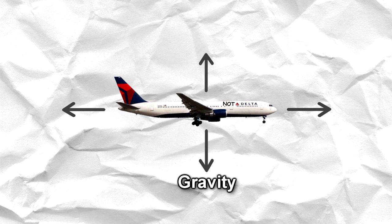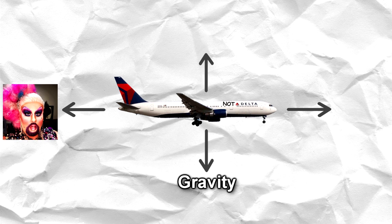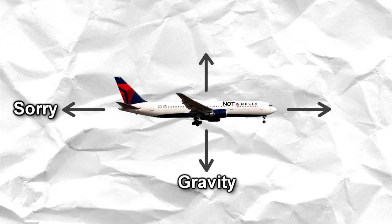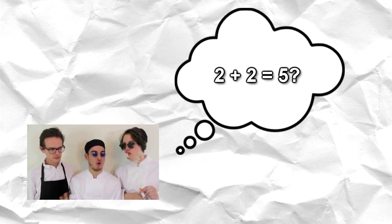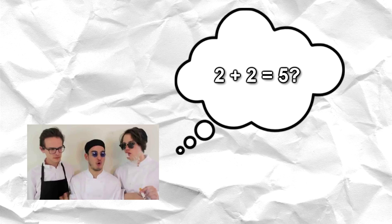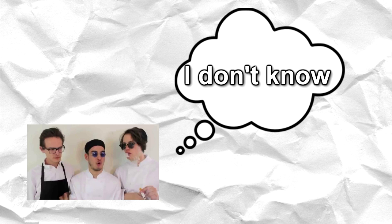And the second force is going to be drag, or the air pushing the plane to come to a halt. Basically, in order to get the plane to have a net force of zero, the engineers and the smart people have to think, how do we stop this gravity and this drag from killing everyone that's in the plane? Well, nice question.